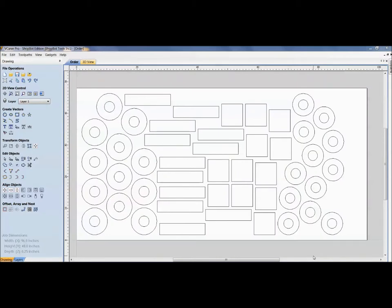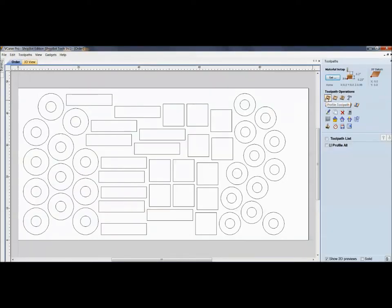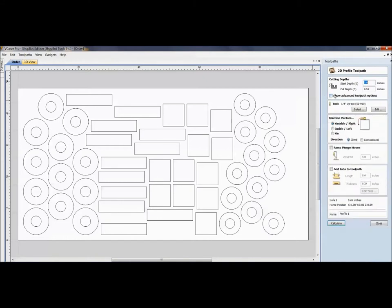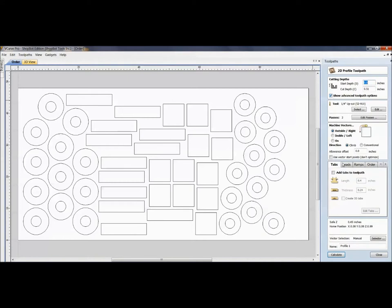The first thing we'll look at is ordering of the parts — this is where we're able to go in and select how we want the order of these to be cut. We're looking at a typical VCarve or Aspire file with our parts nested into our sheet. Over here on the profile toolpath, when it's set to advanced, we have tabs, leads, ramps, order, and even corners — different things we can add in. Let's look at the order.